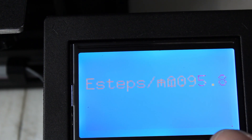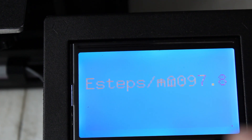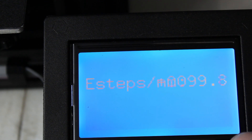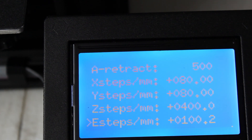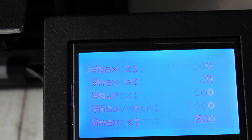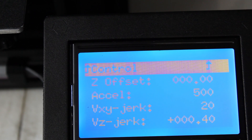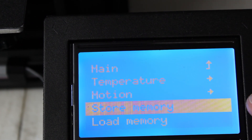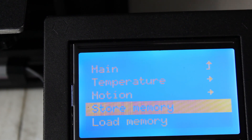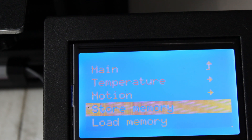You can actually click on that and change it. Say I want it to be 100 — we're going to scroll that up to 100 and click OK. Now we see the e-steps is at 100.2. If I go back in the firmware to Control and go to Store Memory and click it, it flashes and it's OK.